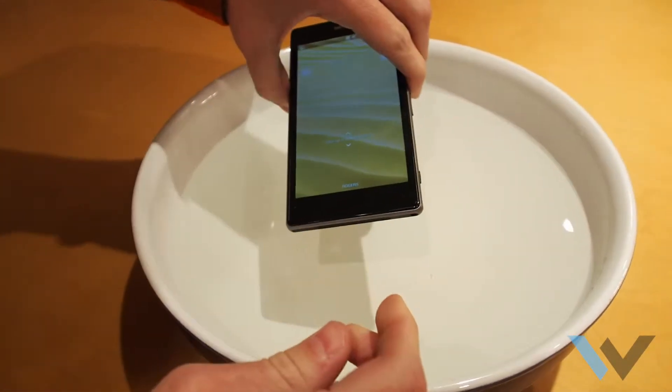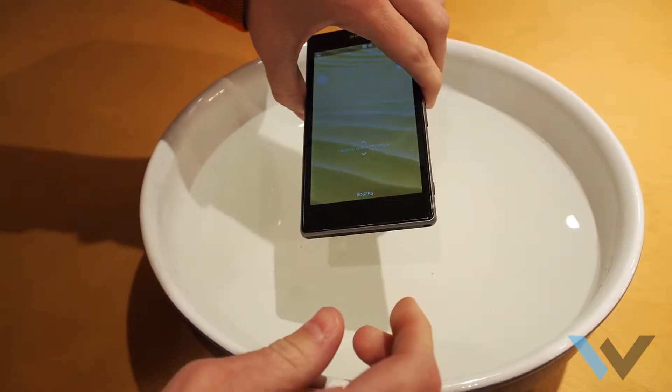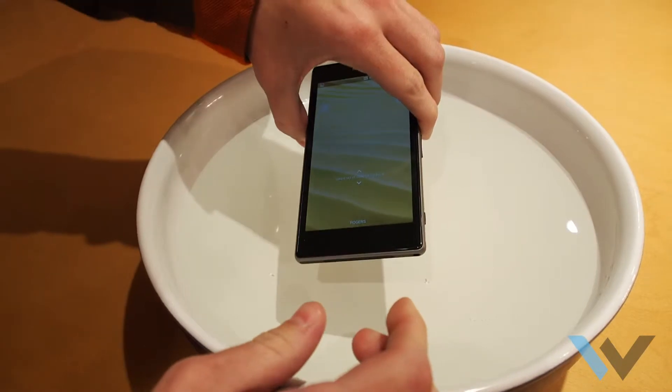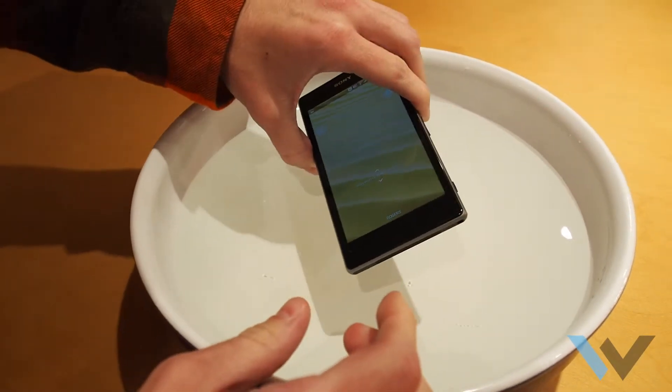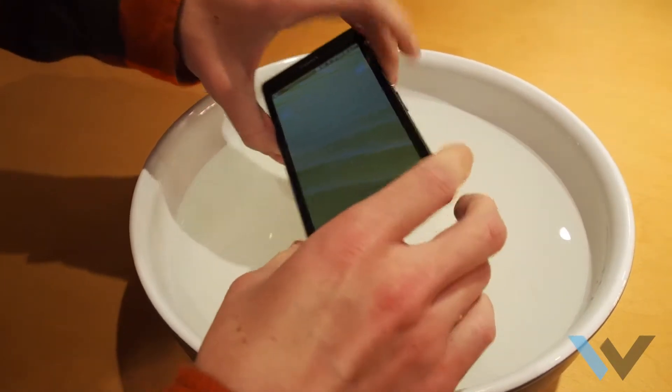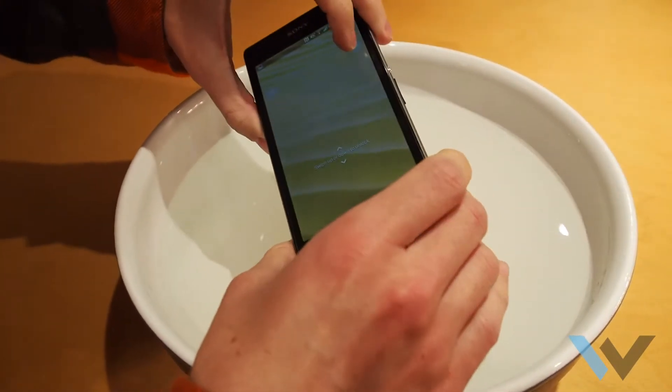Like, this is so against everything that you know about smartphones, but let's do it, Sony.